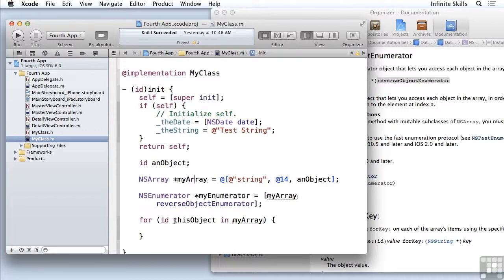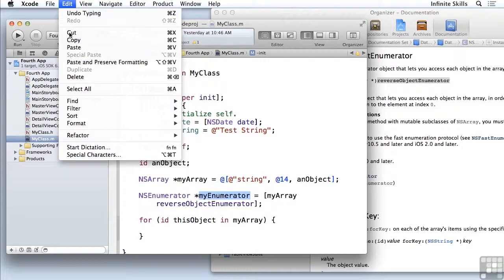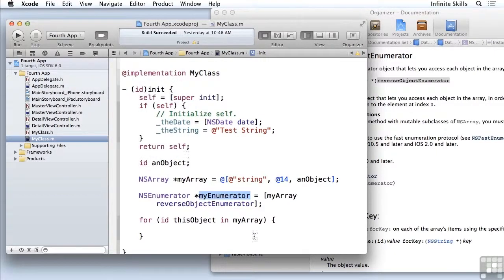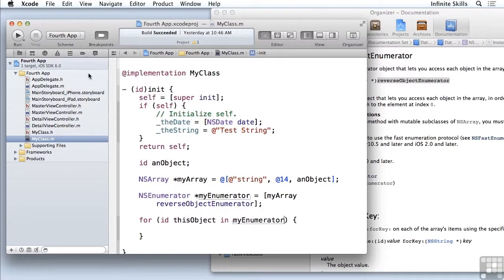So now I have a reverse object enumerator based on my array. And here in the fast enumerator, instead of saying I want the ID to go through my array in order, I can instead of using my array directly, I can say in my enumerator, which is the reverse object enumerator.